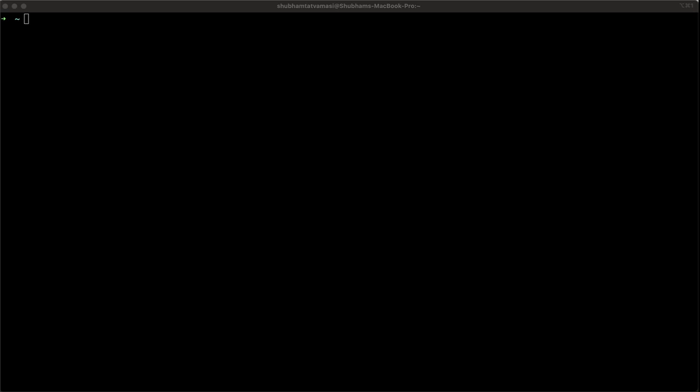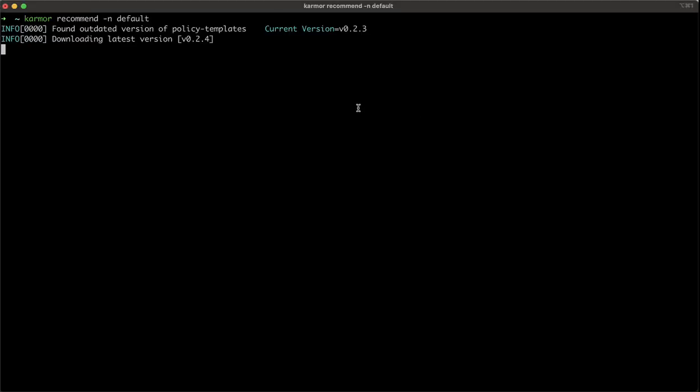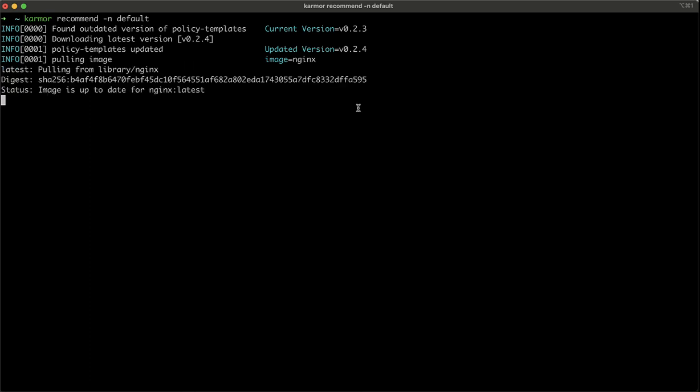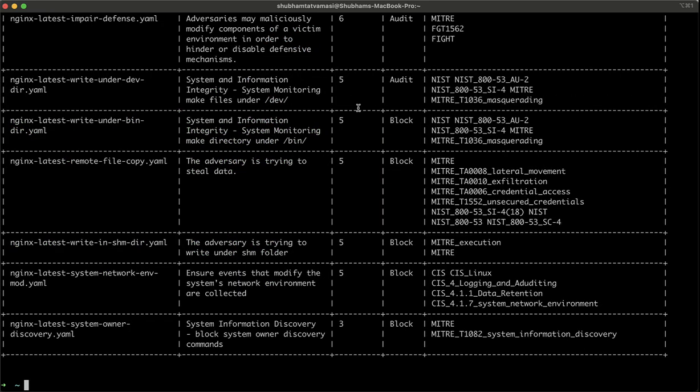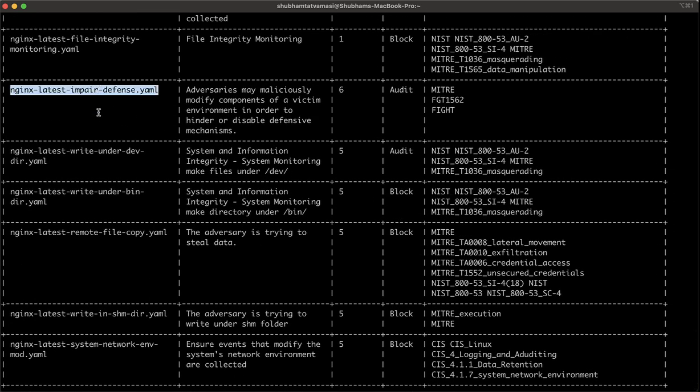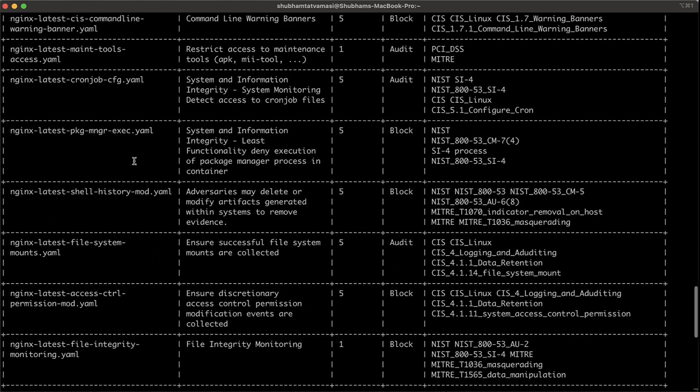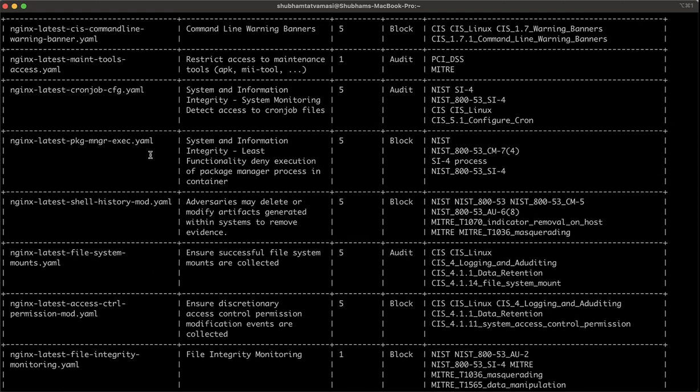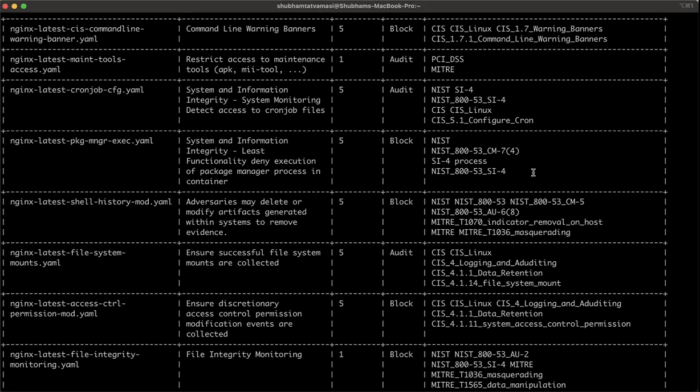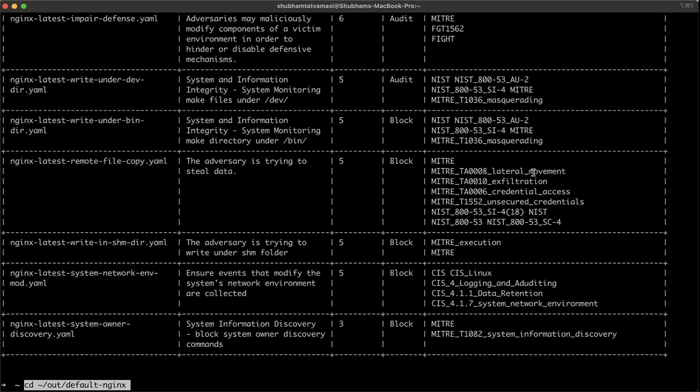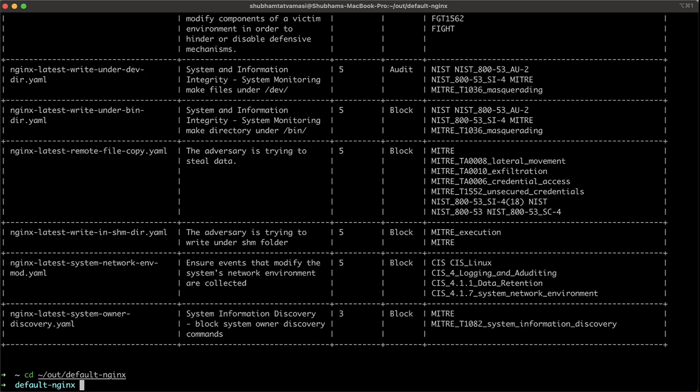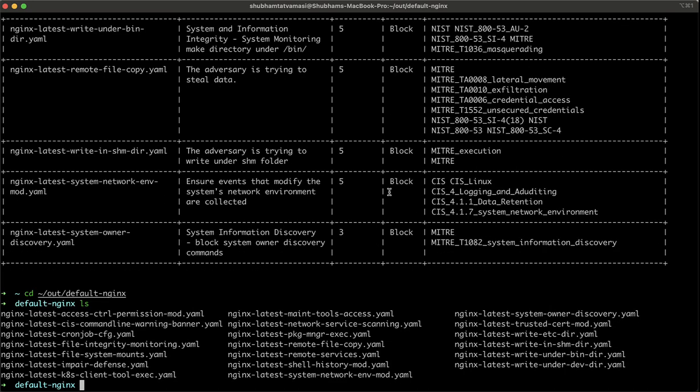Now, let's talk about some of the advanced topics. Using KubeArmor recommend can give us all the policy templates which can be applied on our cluster. So here are all the policies which are generated by KubeArmor. Take an example of this nginx latest package management execution. Let's try to apply this policy and test our application again.